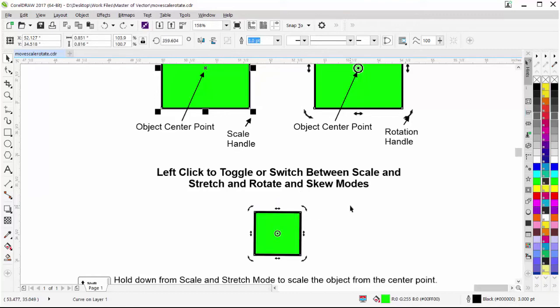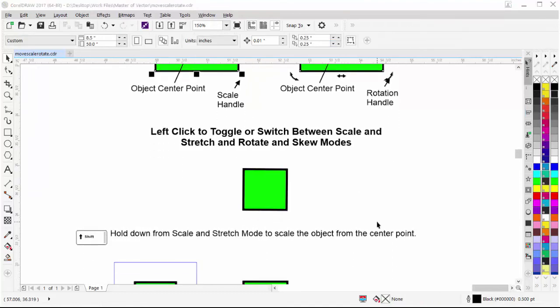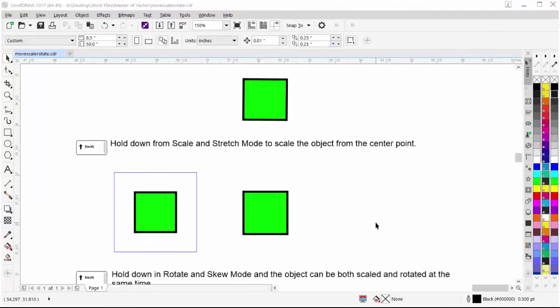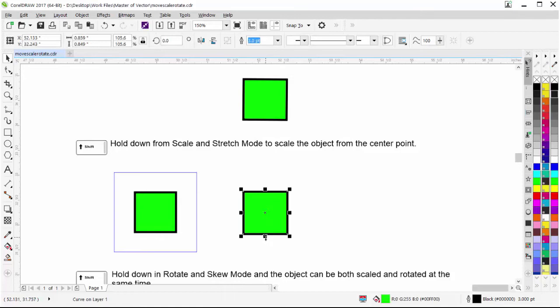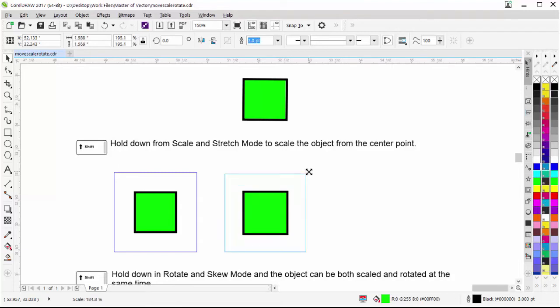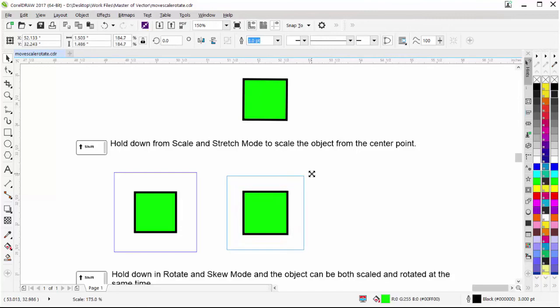We have many hotkey options available when scaling and rotating objects — very handy for workflow and design projects in CorelDRAW. For example, from scale and stretch mode, if I select an object and hold down the Shift key, I can scale the object from the center point of the object as opposed to scaling from the opposite corner of the selected scale handle.